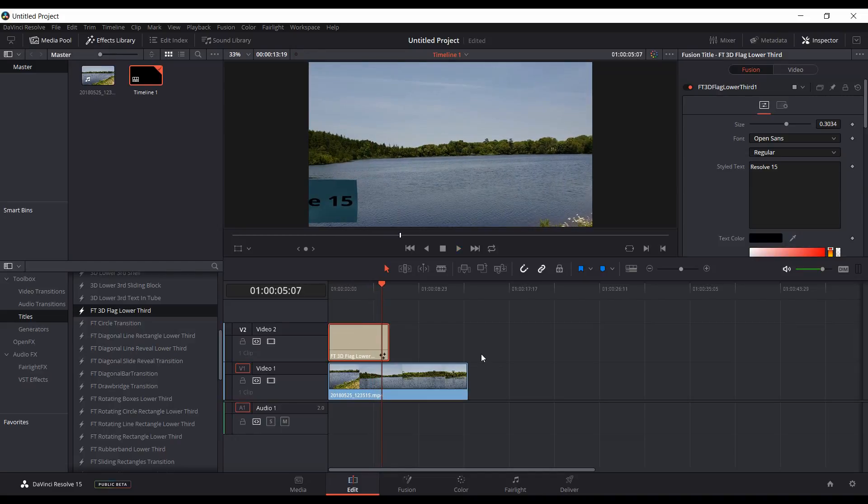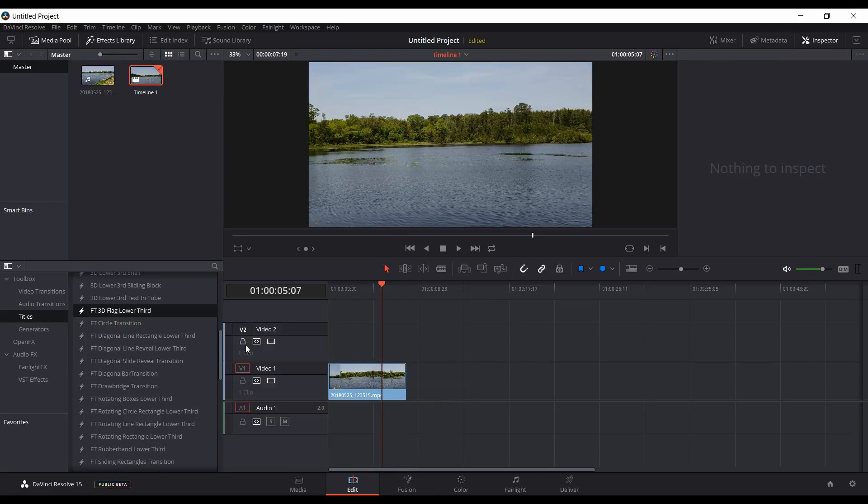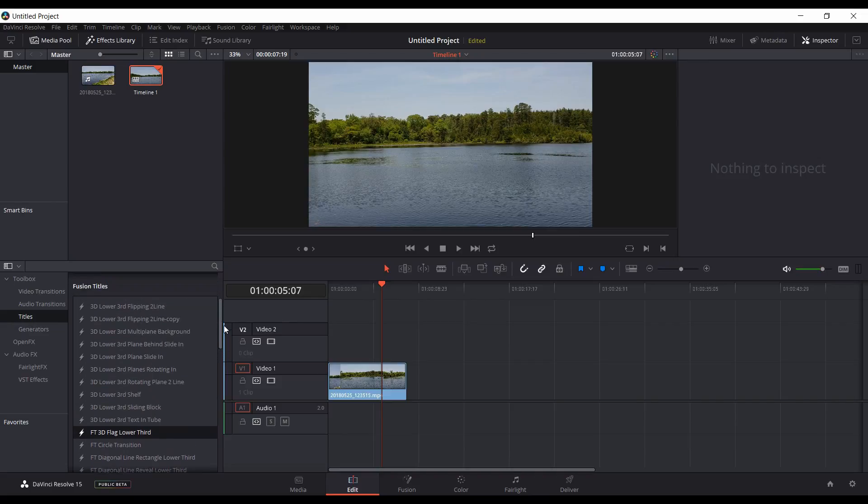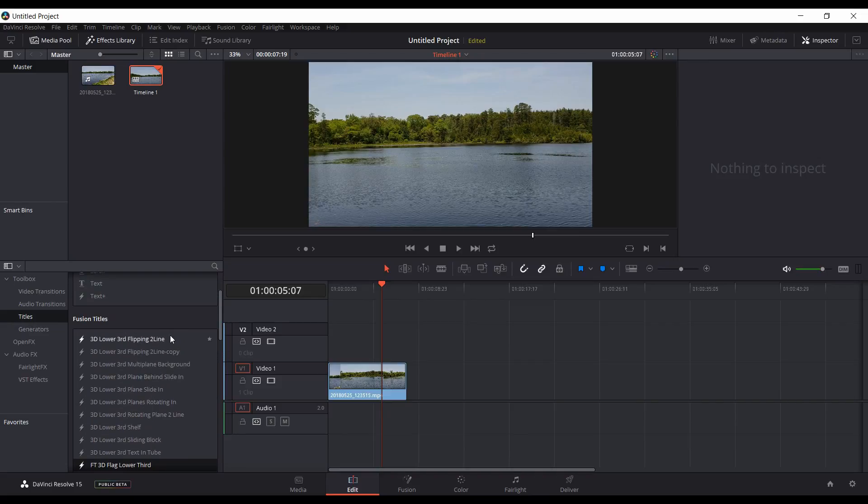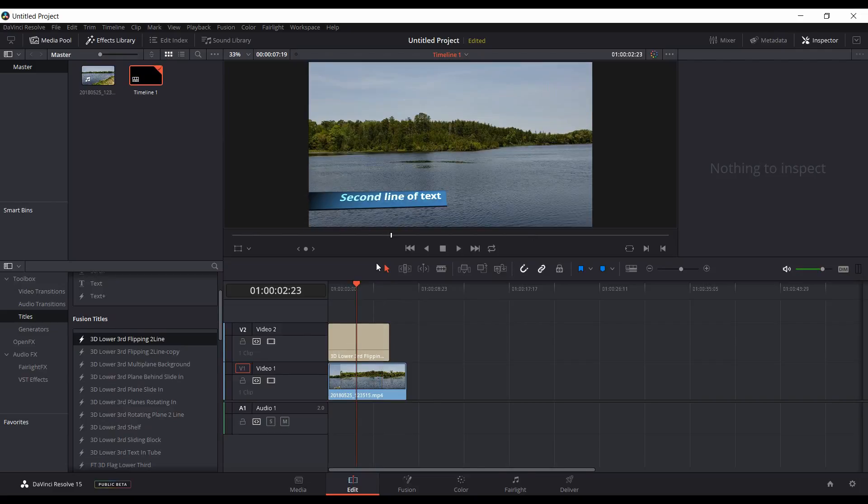You can both stretch out the time that a lower third lasts or you can have it speed up if you want, or you can change pretty much any of the keyframes within it from within the fusion page. This will also work with the built-in ones. I'll delete that one now and go with one of the built-in ones here. Let's go to this flipping two line one.